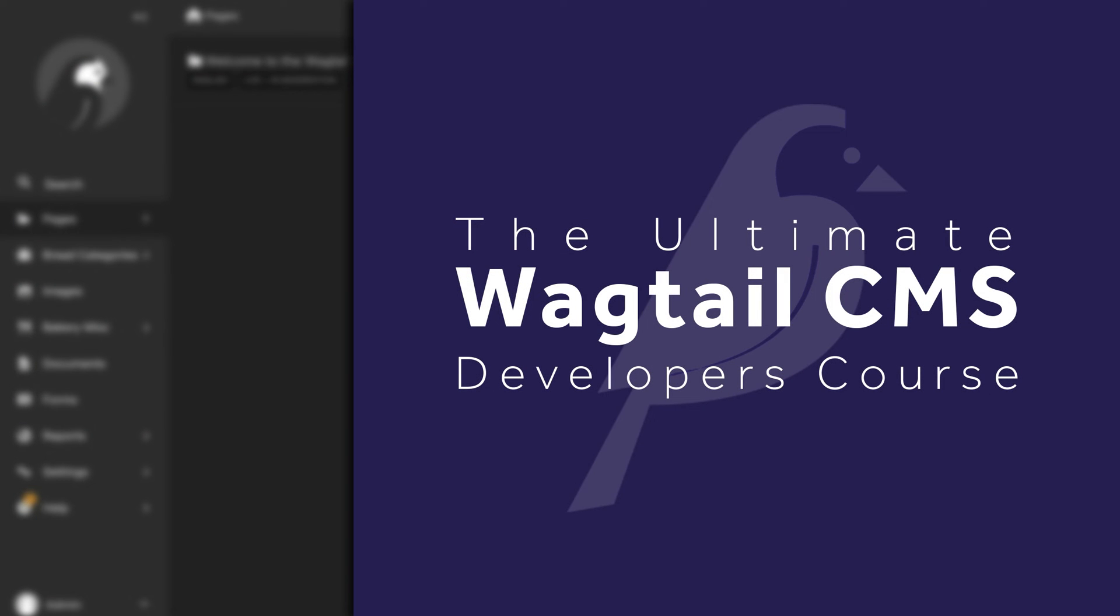Hello, welcome to the ultimate Wagtail Developers course.